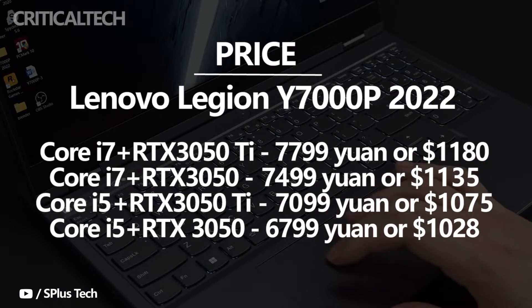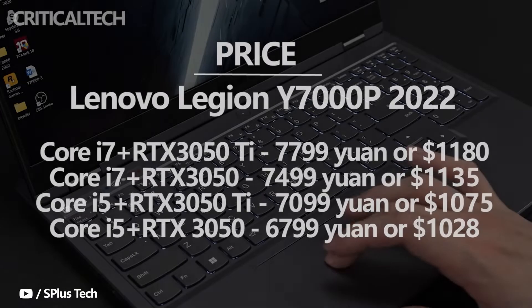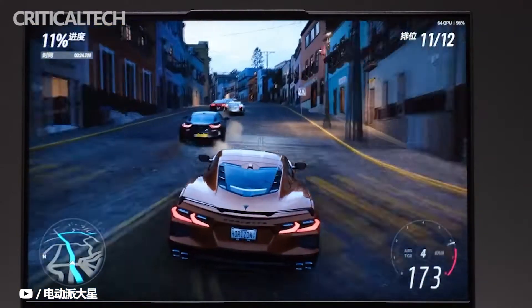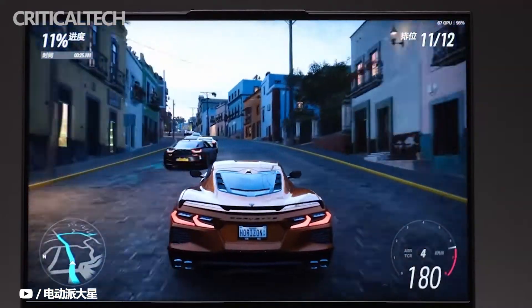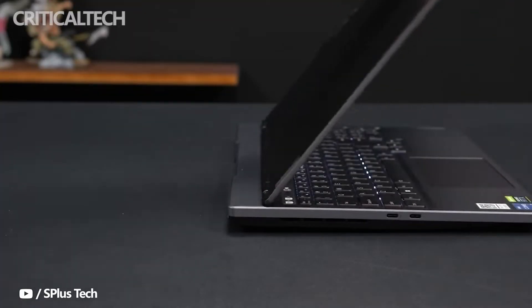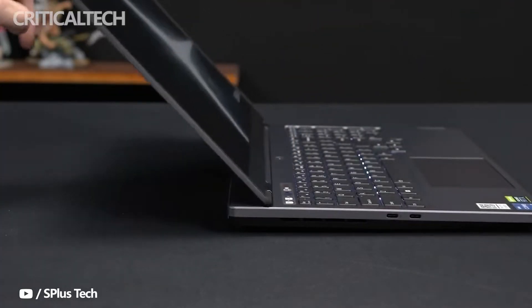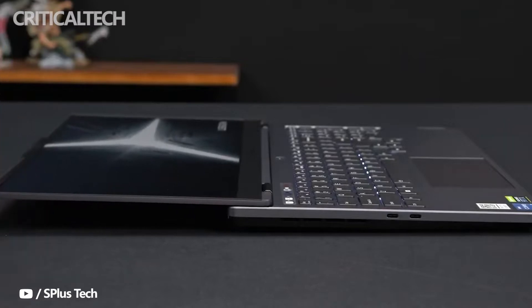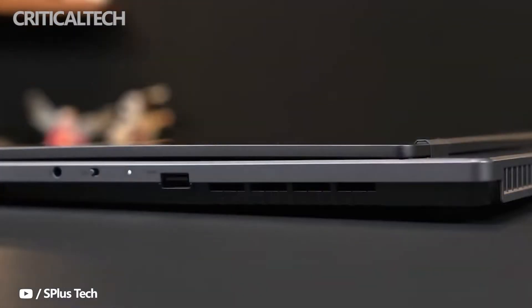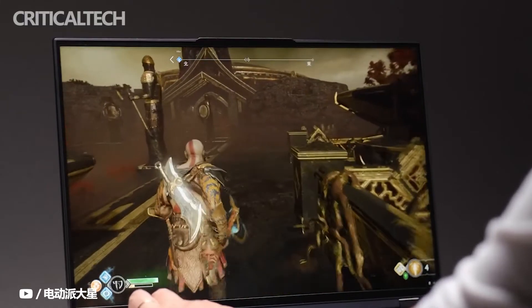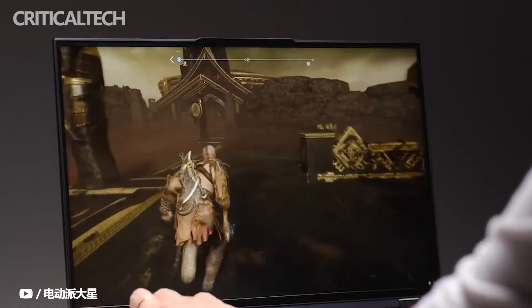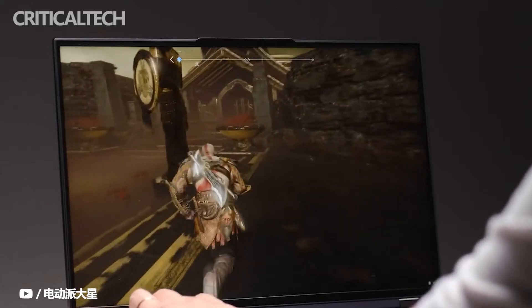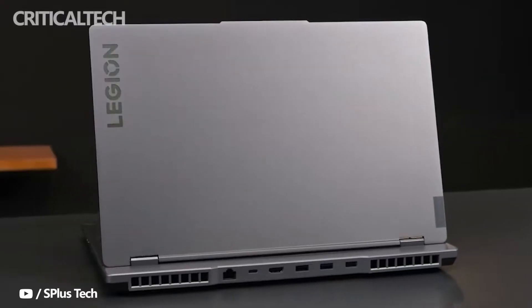The lowest Core i5 with RTX 3050 is priced at only 6,799 yuan or $1,028, which is enough for many. Compared with last year, this series comes standard with high-resolution high-refresh screen, but with 16x9 aspect ratio and lighter weight.